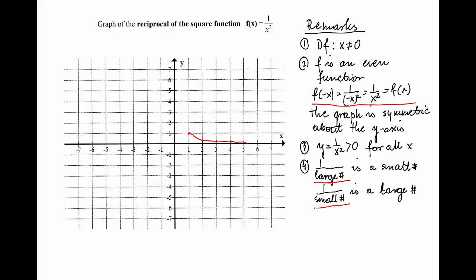Between zero and one, x values are close to zero — small numbers — and the reciprocal of a small number is a large number. For example, if x = 1/2, the value of y is 4, since the reciprocal of (1/2)² is 4. For x = 1/3, the value of y is 9.